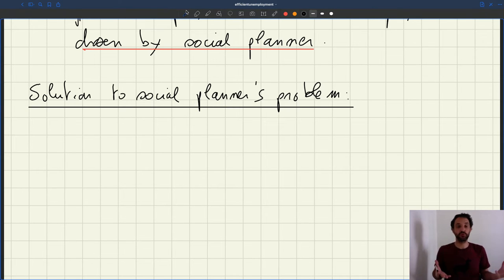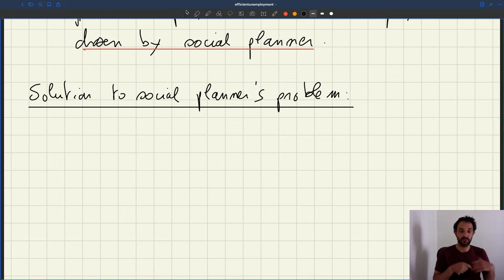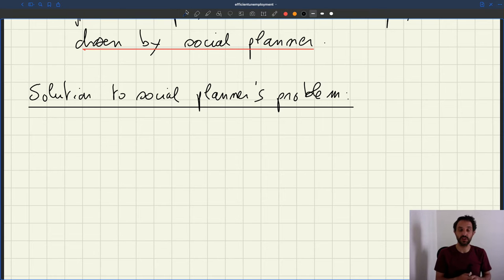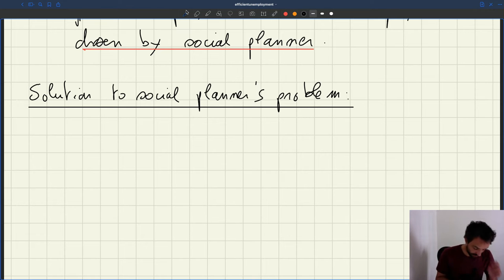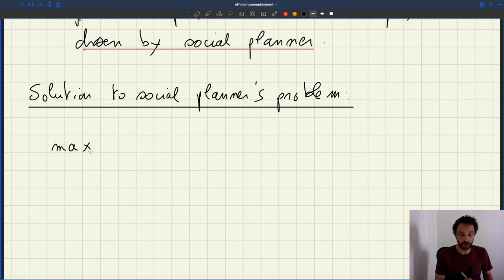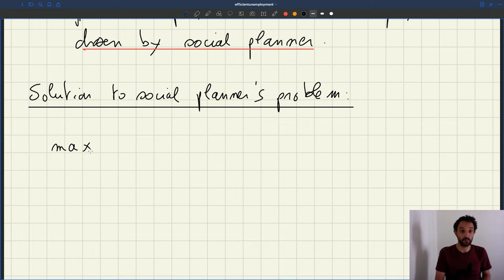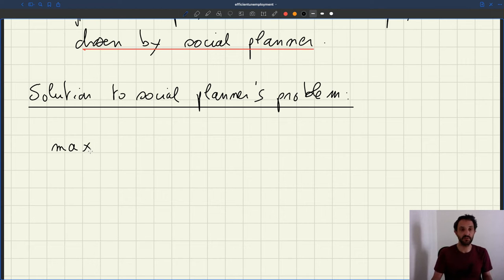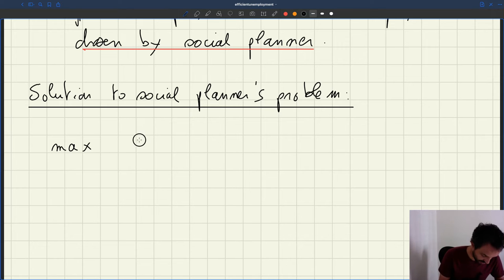So let's set up the social planner problem, which is trying to figure out what a benevolent social planner wants to do, and then solve that problem. That will give us a way to characterize the optimal, efficient unemployment rate. Our social planner wants to maximize something — the thing you want to maximize as a social planner is output.